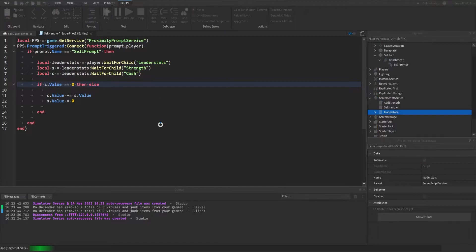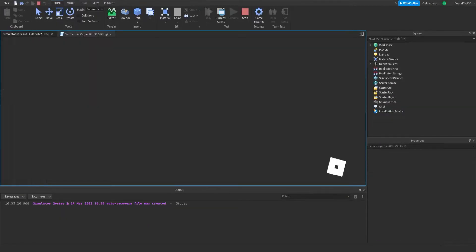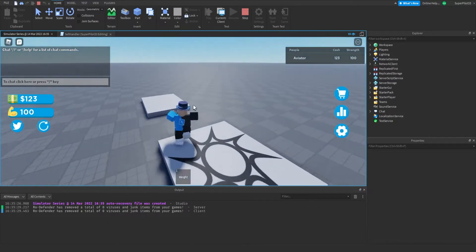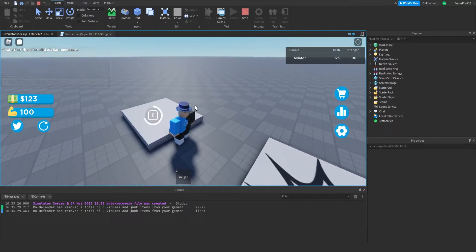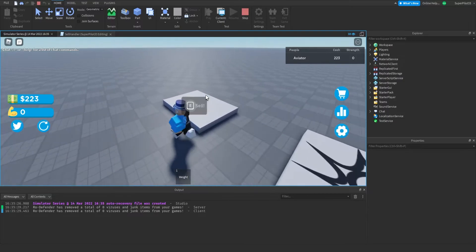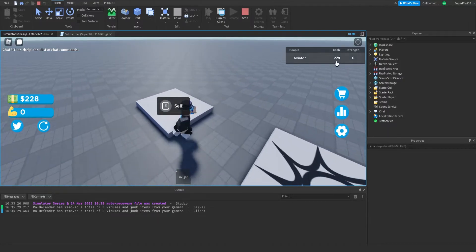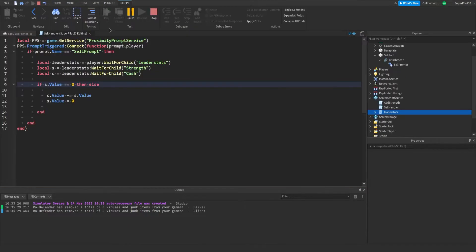I'm going to hit play and see if it works. I can see I have a hundred strength, and now I have 223 cash. If I get five strength and use it, I have 228 cash. So now I'm going to stop the game and look for a sound effect — I'll be right back once I have a good one.